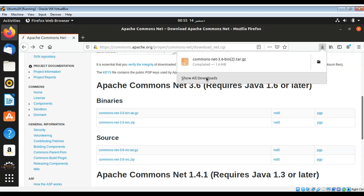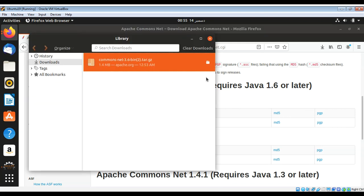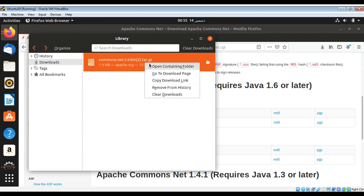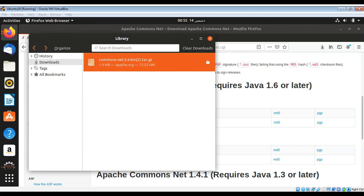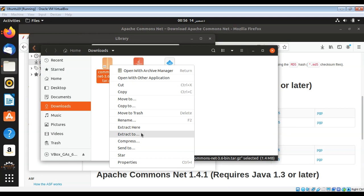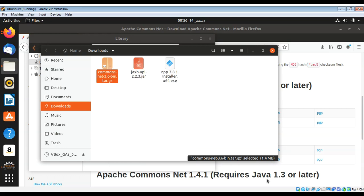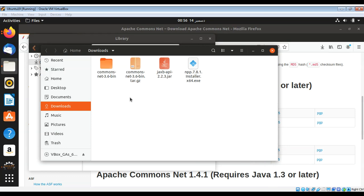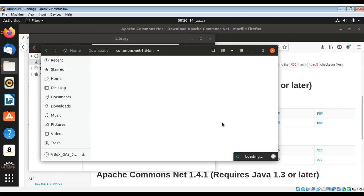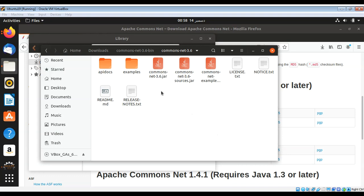We can go to the download folder and extract our archive so we can add the JAR file to our project. In the extracted folder we have this commons-net JAR file — this is the one we need to include in our project.